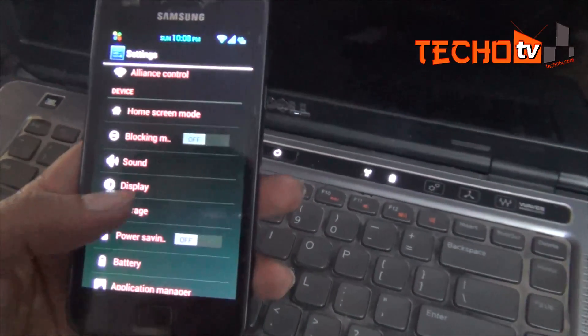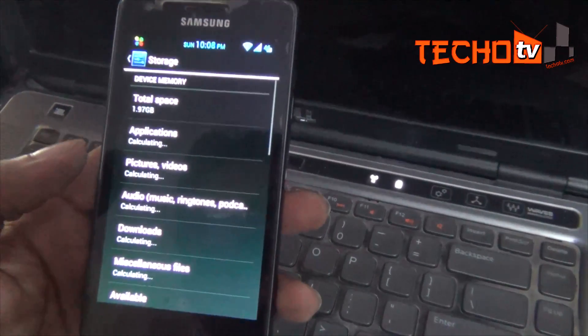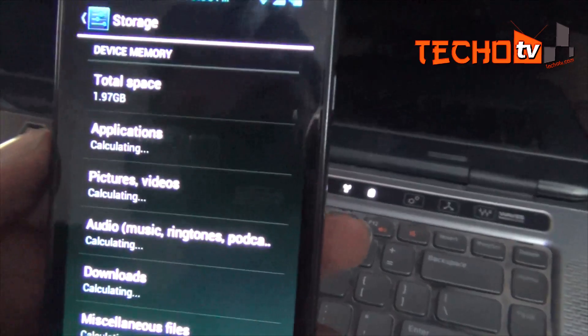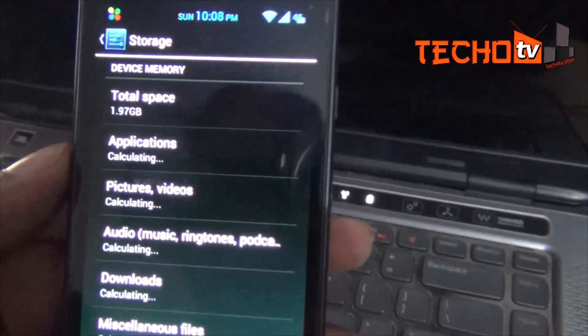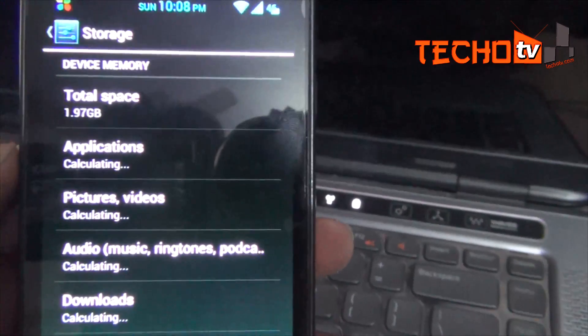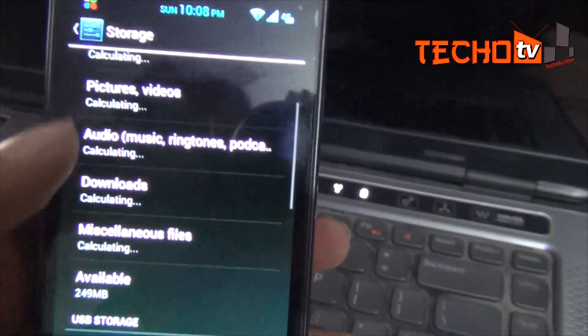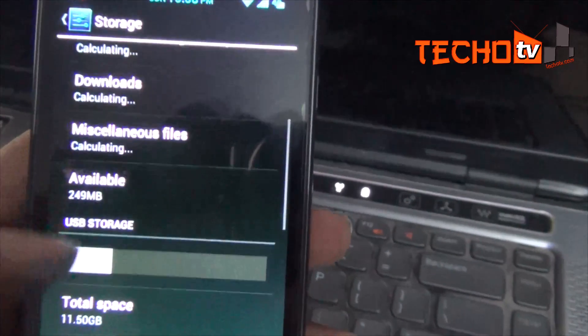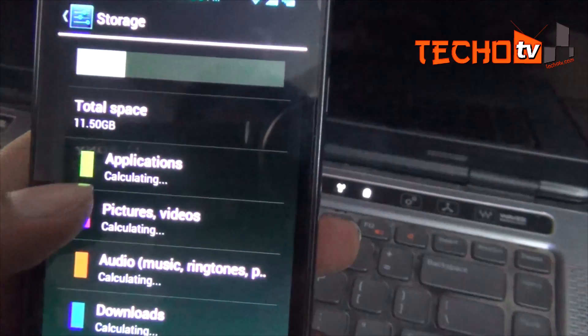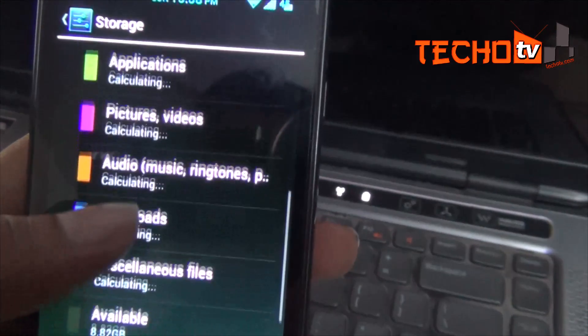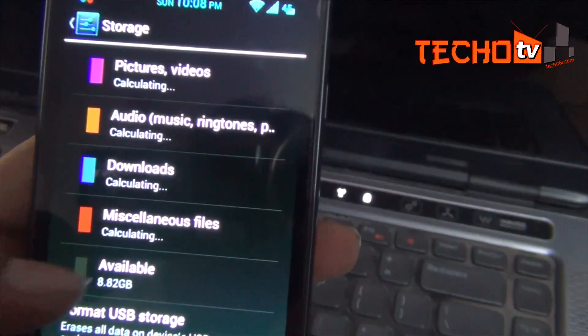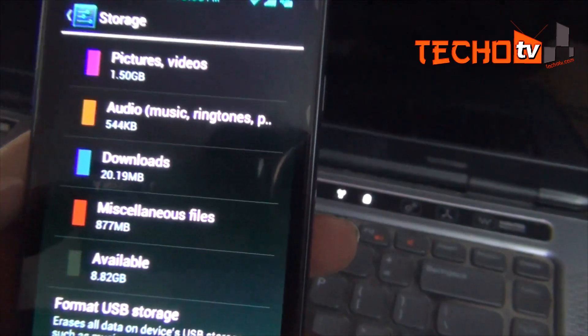As you can see in storage settings on my phone, I have 1.97 GB total space under device memory. Device memory is the place where our apps are installed. Under USB storage, I have 11.5 GB. This is the location of internal storage where certain app data like those of games and user files are usually stored.